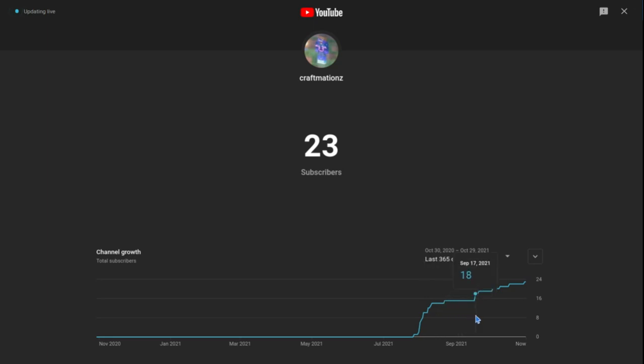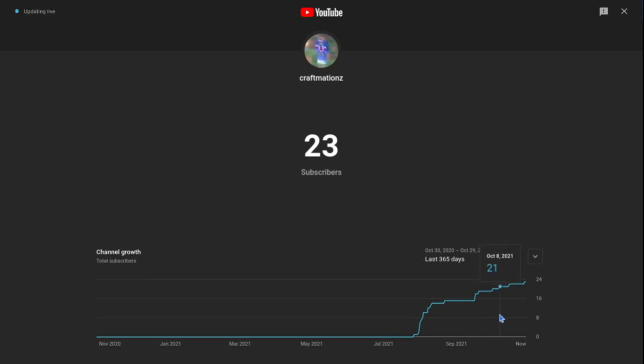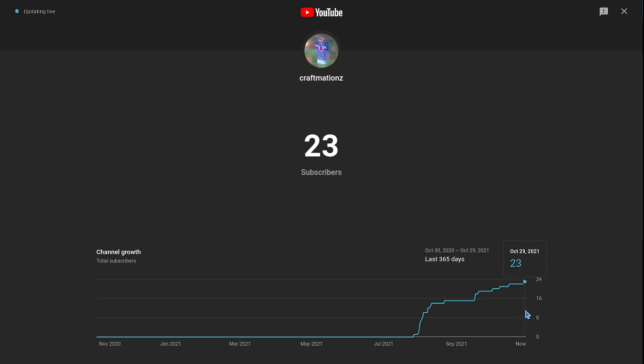And then on the 20th, we reached nineteen. We reached twenty on October 3rd. On the 8th of October we reached twenty-one, then on October 16th we reached twenty-two.